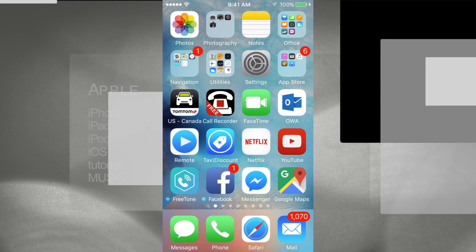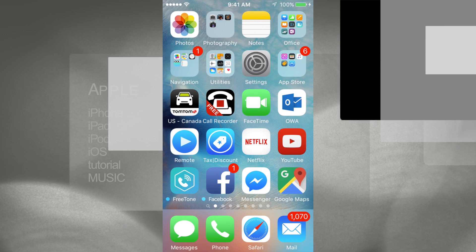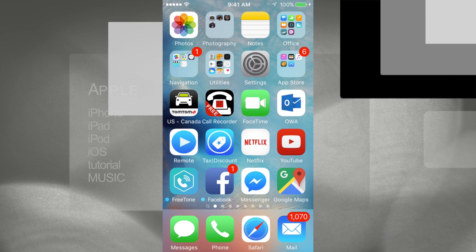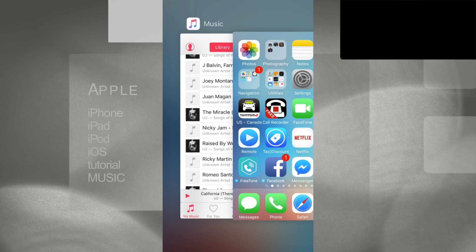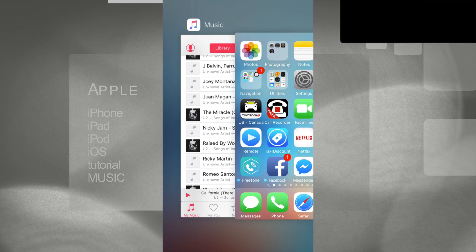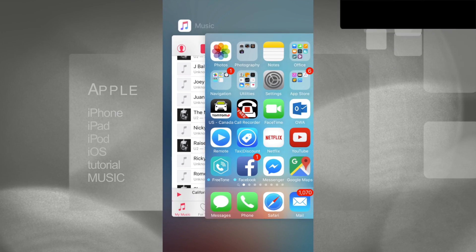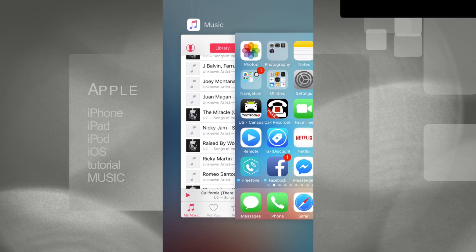The same process works in whatever iOS version you're at. Right now we're in iOS 9, so we're going to get right into it. Here's our music app.